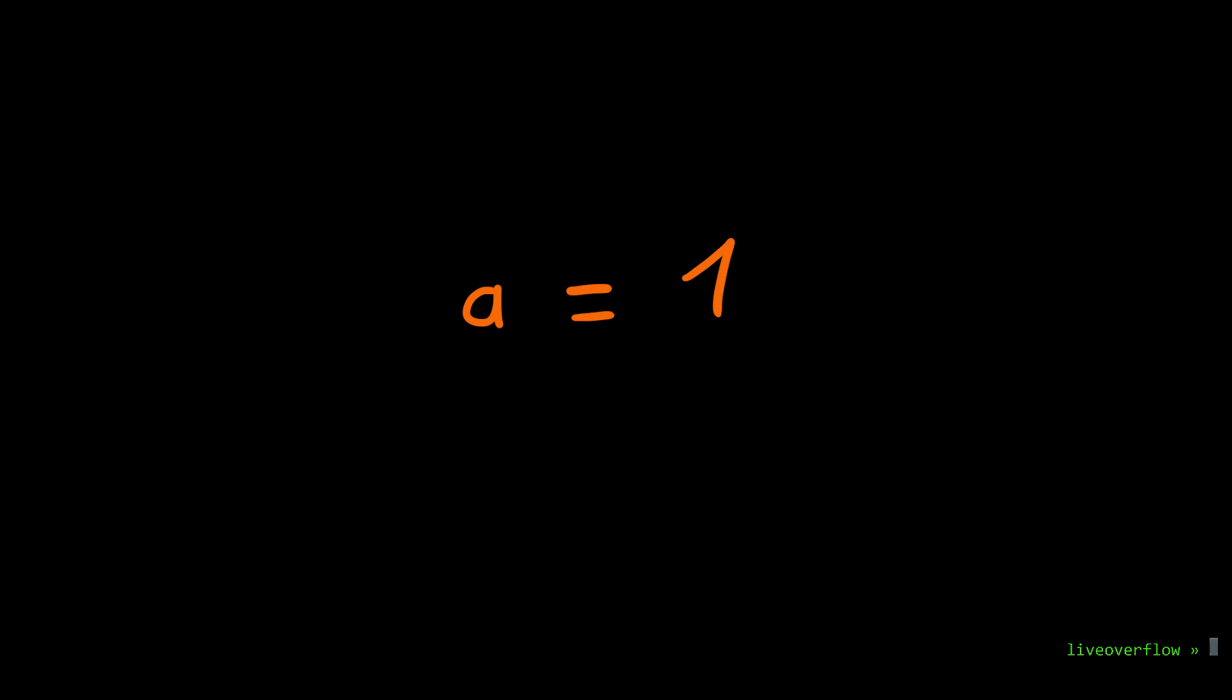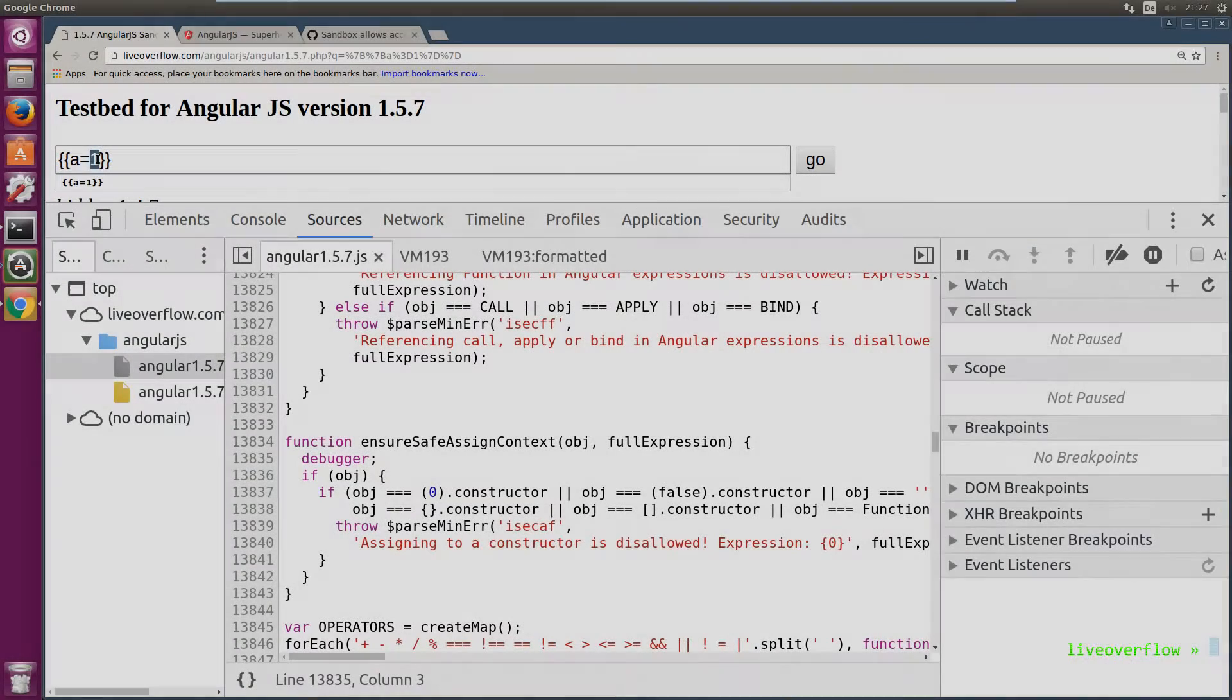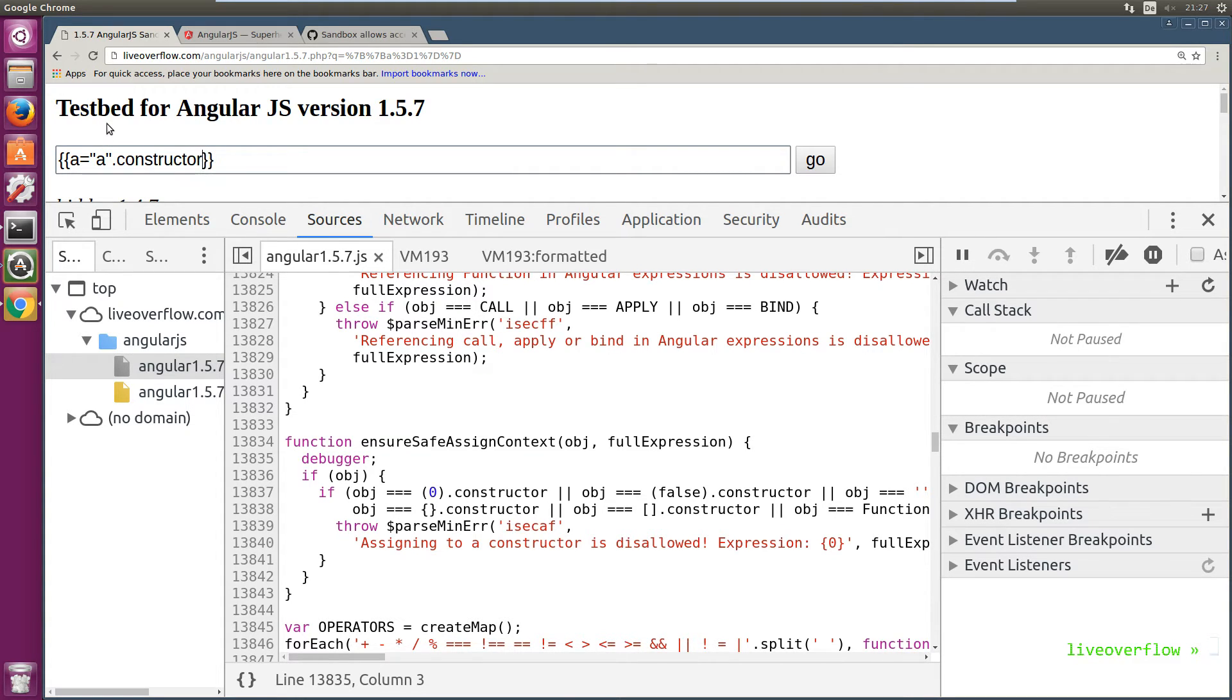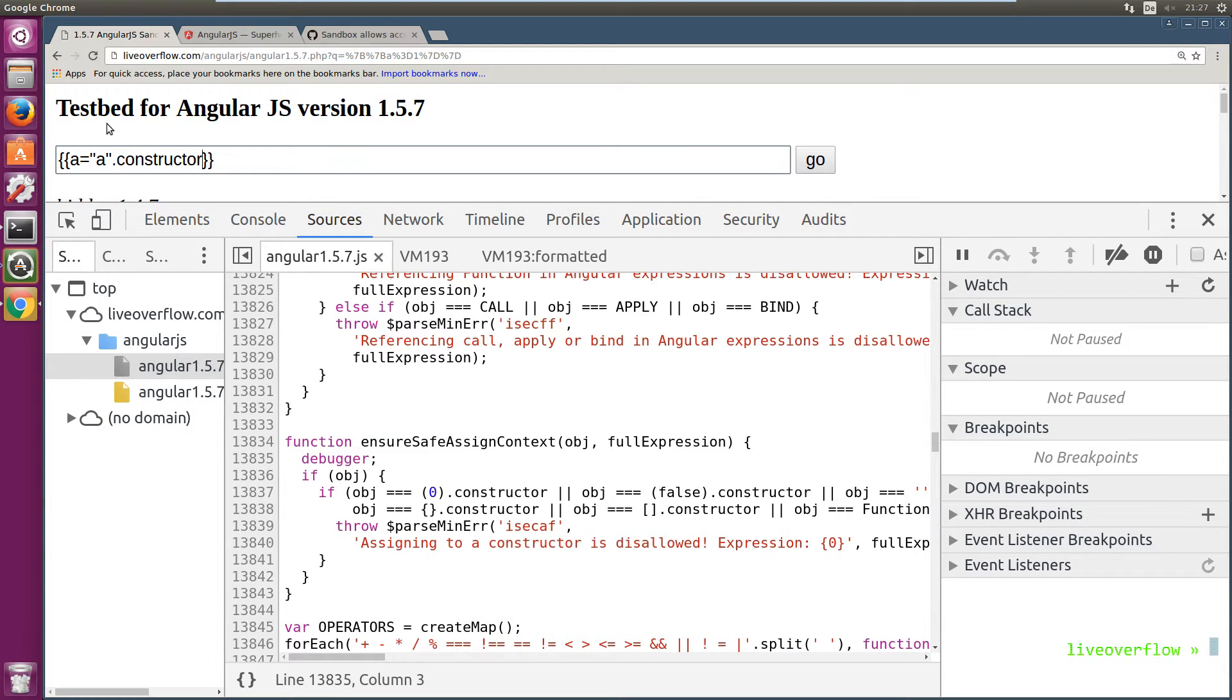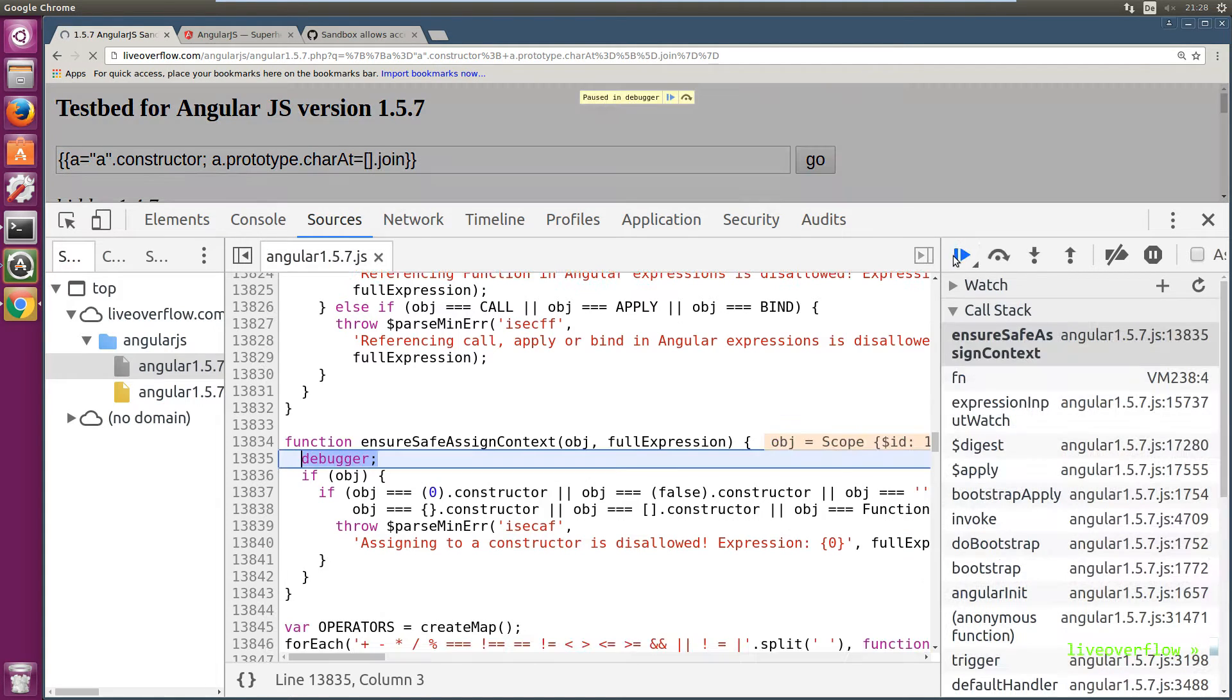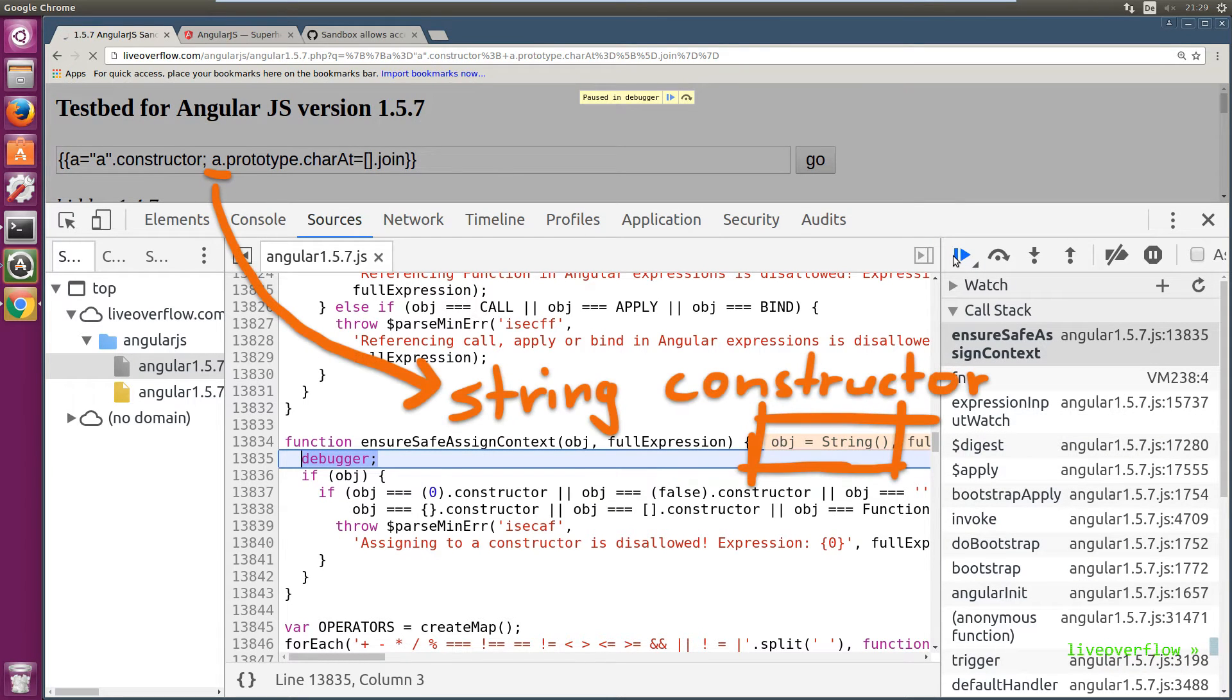As you can see it always only checks the left side of an assignment. So the object to the right is never checked. This means we can still do stuff with the constructor, it just can't be on the left side. So we can assign it to a variable on the scope just fine. But is that enough? Now that a is the string constructor, let's see if we can assign something to the prototype of a. First check is the first assignment, which is fine. But the second check will fail, because a is the constructor. Hmm.